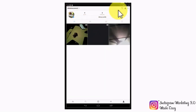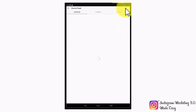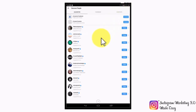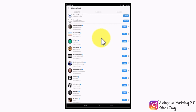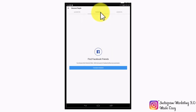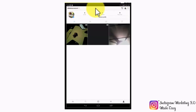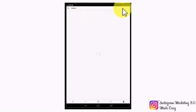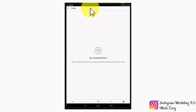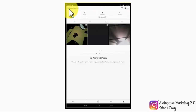Tapping on the plus profile icon will allow you to discover more people on Instagram. In this section, you will be able to find suggested contacts, connect to Facebook, and connect with people you might already know who are also on Instagram. Let's now go back and tap on the icon on the left, which will take you to the archive section, where you will find a collection of your archive posts.